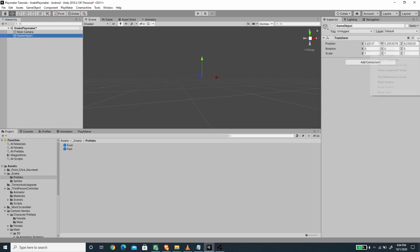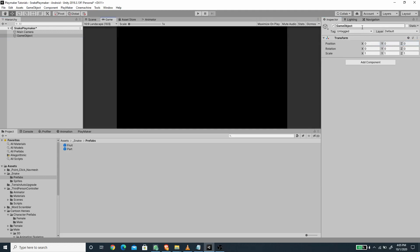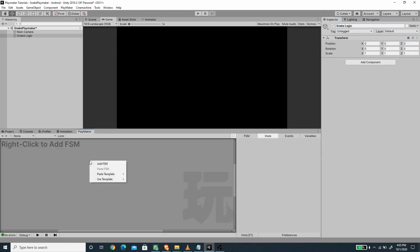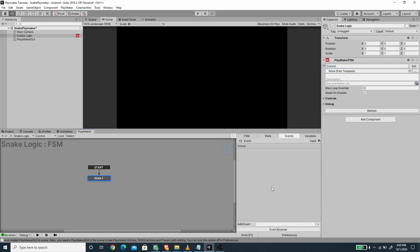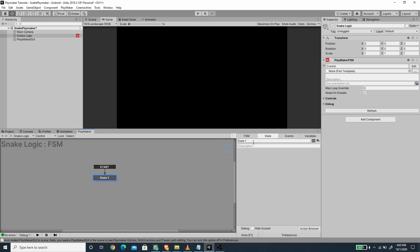Now I'm going to create a new empty game object, reset its value, and call this 'snake logic'. This will control the snake movement. I'm going to open the Playmaker editor, create a new FSM, and rename it to 'control'. We need to create four different events for this FSM: up pressed, down pressed, left pressed, and right pressed.